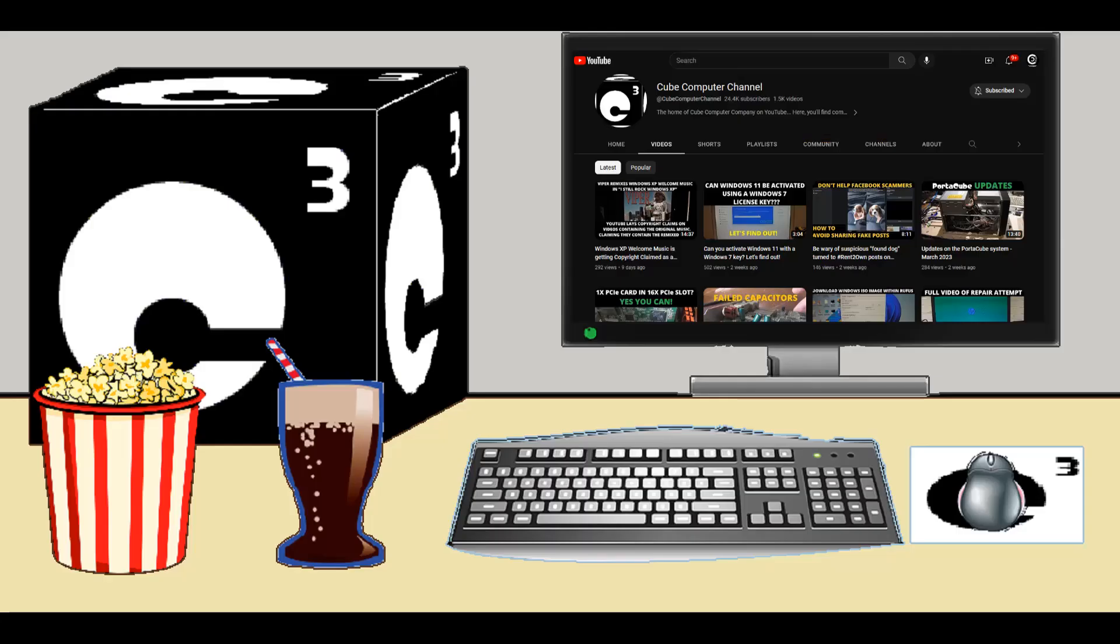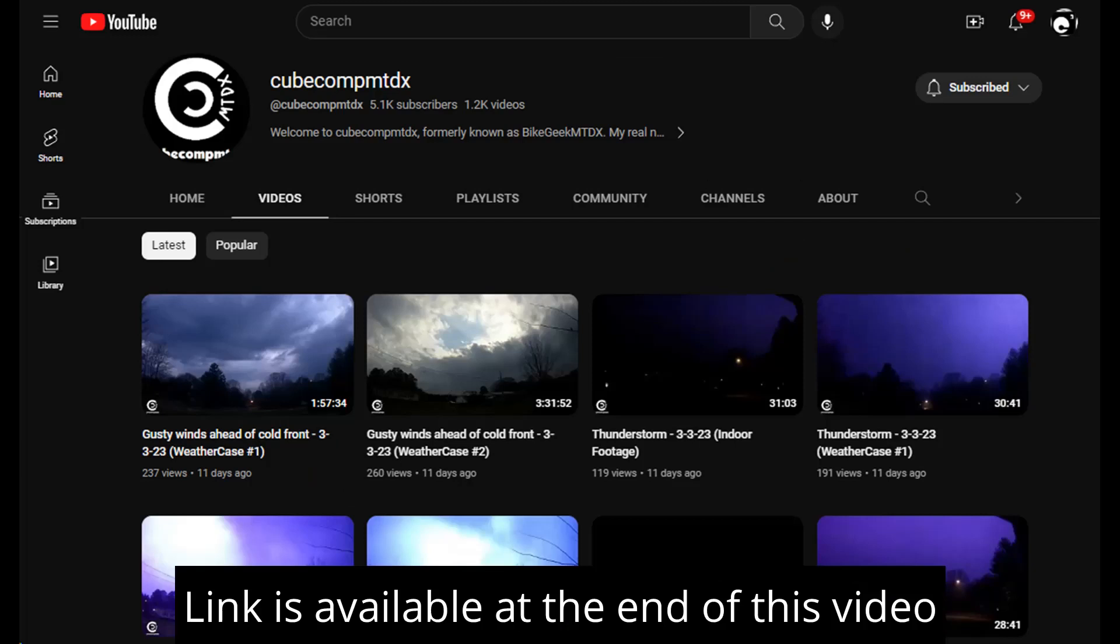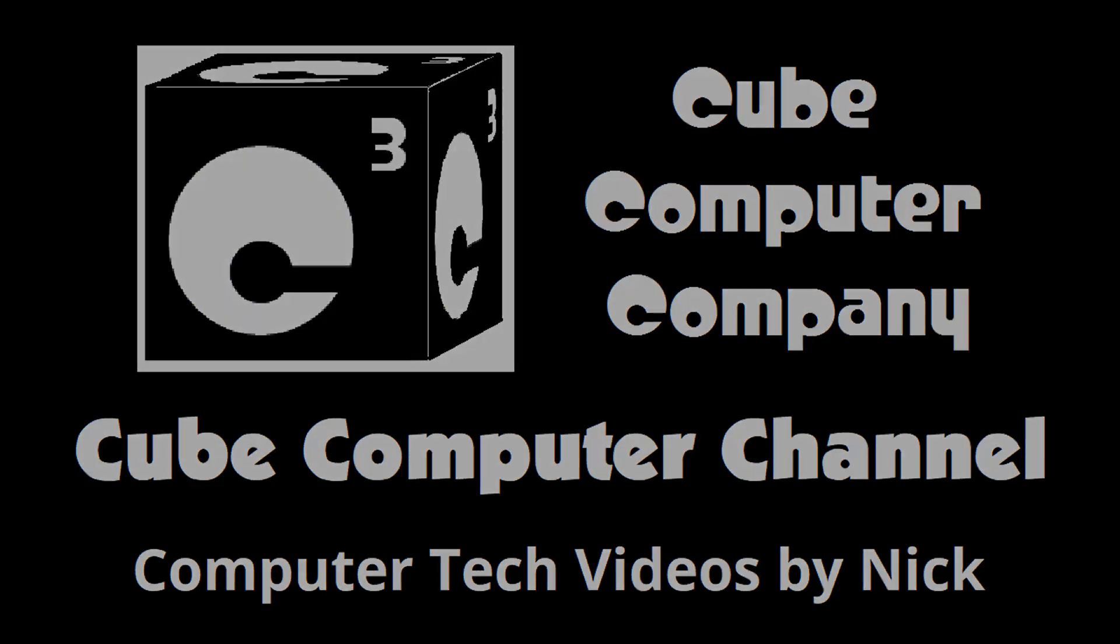Also, I have a second channel, that's KubeCompMTDX. Over there you'll find videos about thunderstorms and weather, cycling, and videos about me personally. Feel free to subscribe over there as well if you'd like. Again, I really hope you enjoyed this video and thank you so much for your support.